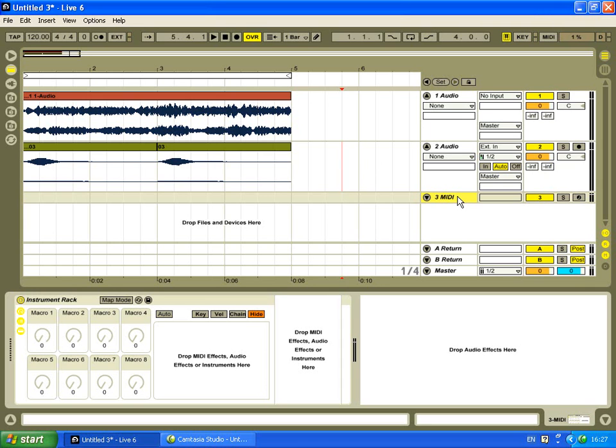So first of all, I'll show you around the actual rack itself. On the left hand side here, you've got your macro controls. Later on in another tutorial, I'll show you how to use those. Basically, they use them to map the different parameters within the rack, and then MIDI map them to your rotary dials and your MIDI keyboard.